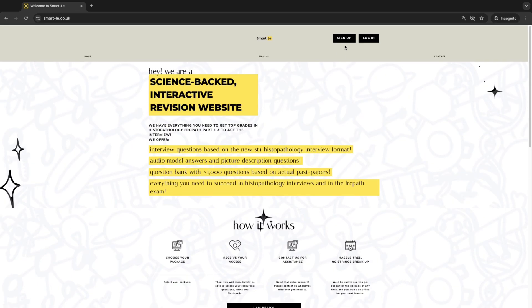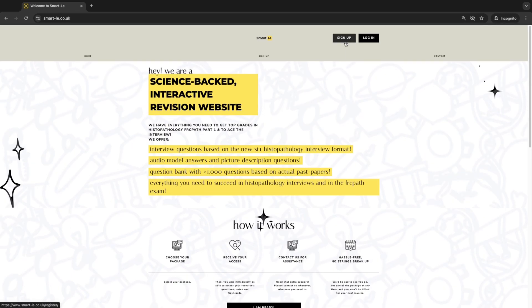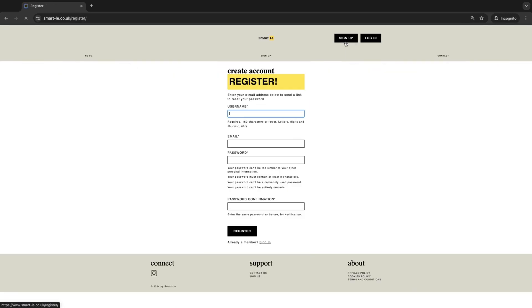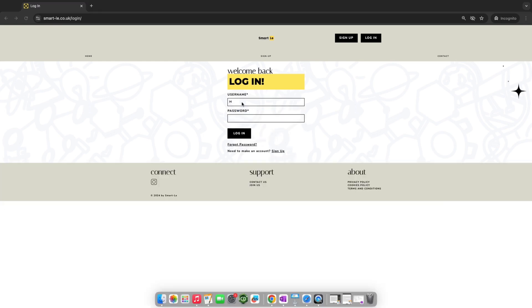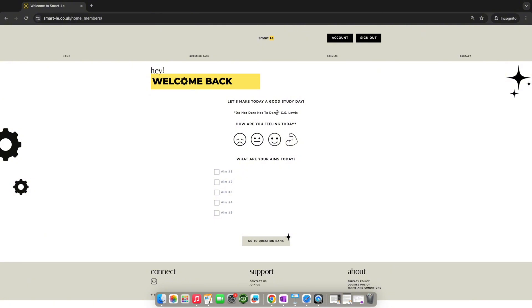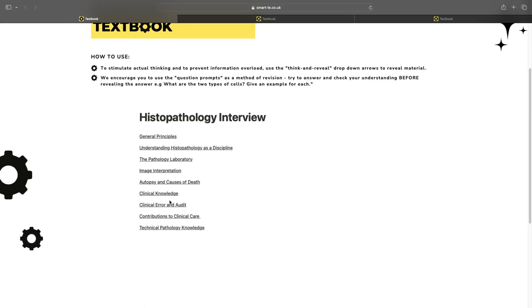So you've decided to sign up to Smartly—it's a great decision. First, you create your account and register a new username. Now it's time to log in. Once logged in, you can set objectives for the day, keep track of how you're doing throughout the day, and tick objectives off as you go along.